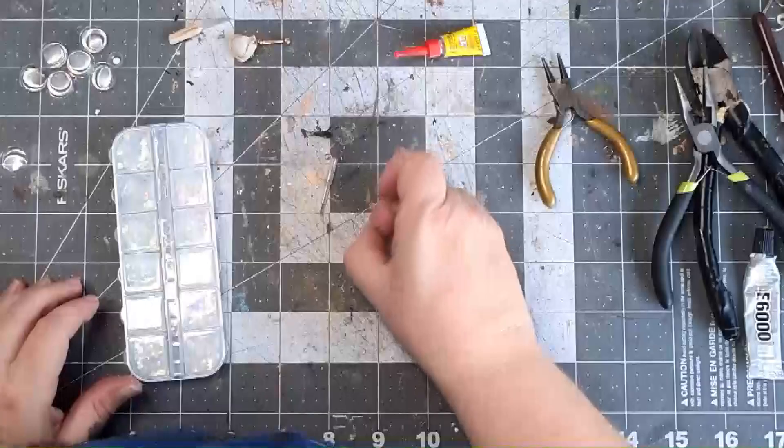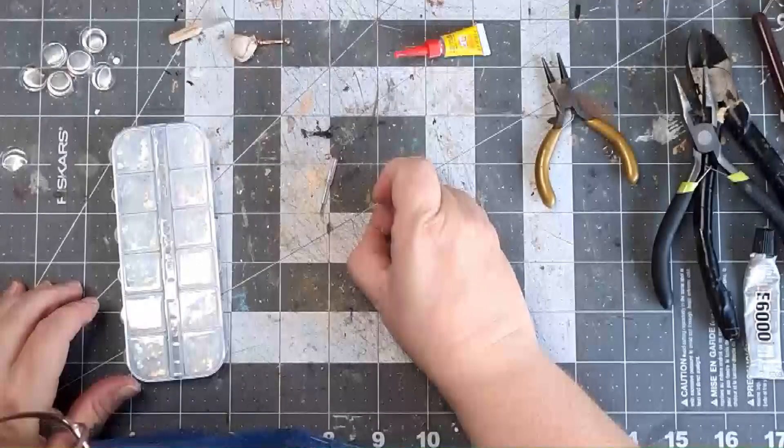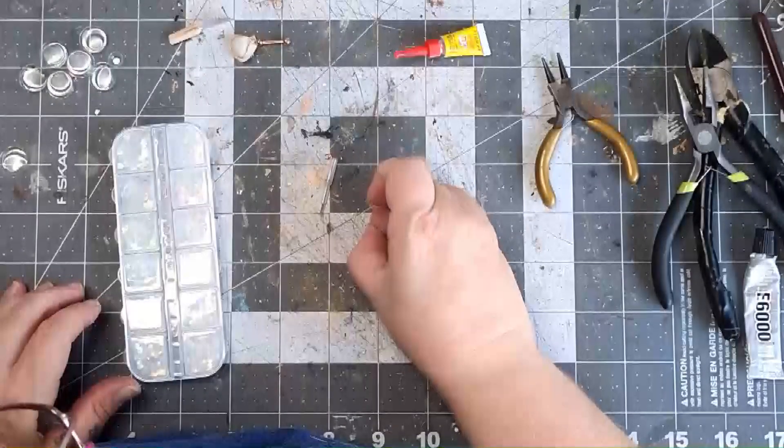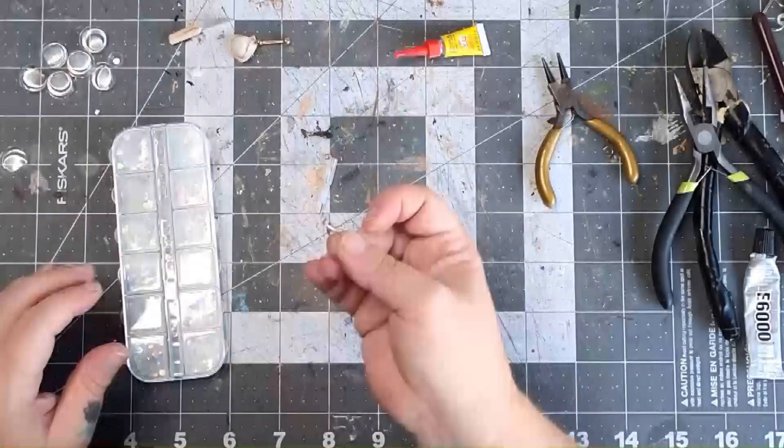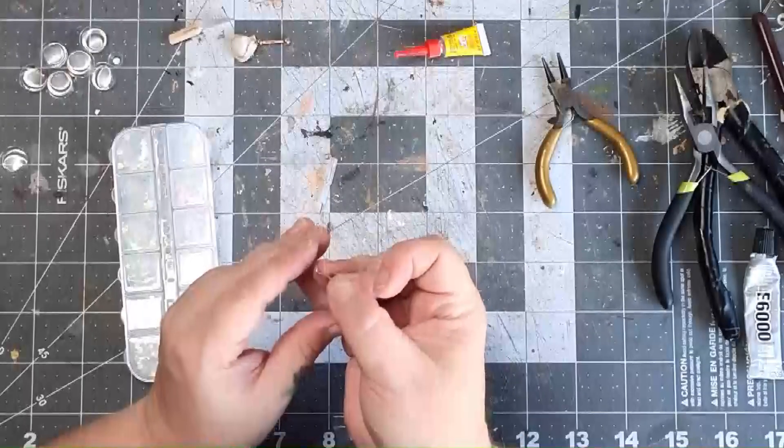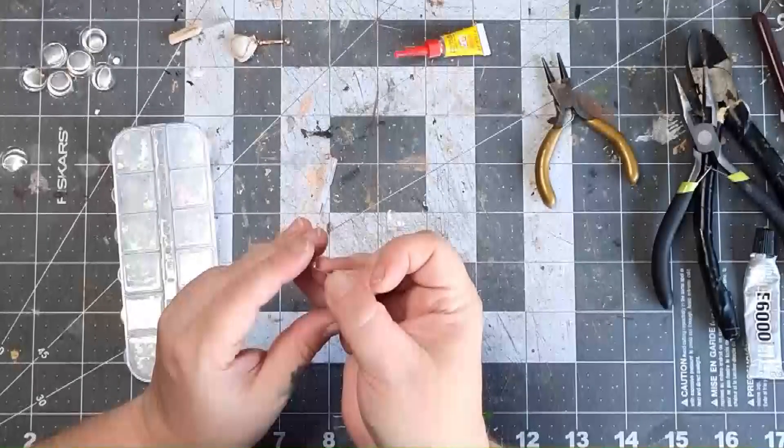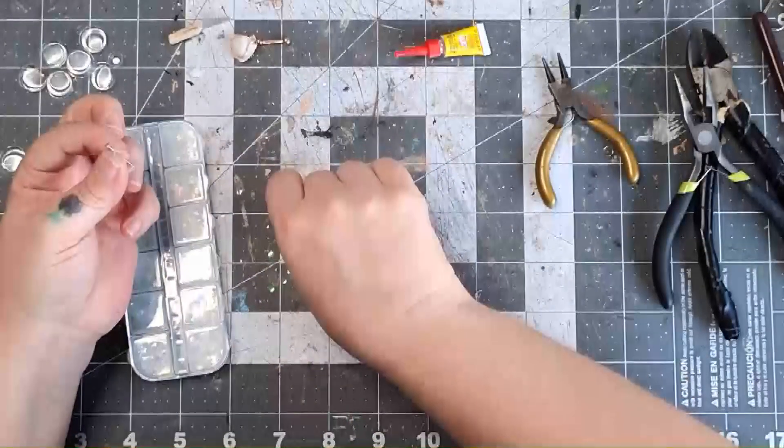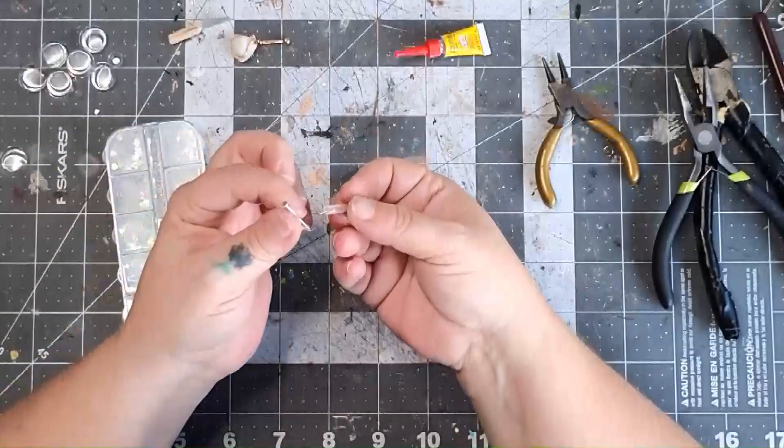And finally for the finger thumb plunger, we'll need another flat head jewelry pin. But this time we're going to add a piece of sequin onto the head to make it just a bit bigger. Finally glue it in place.